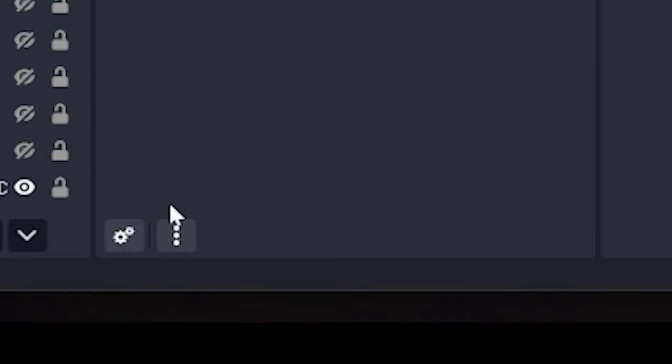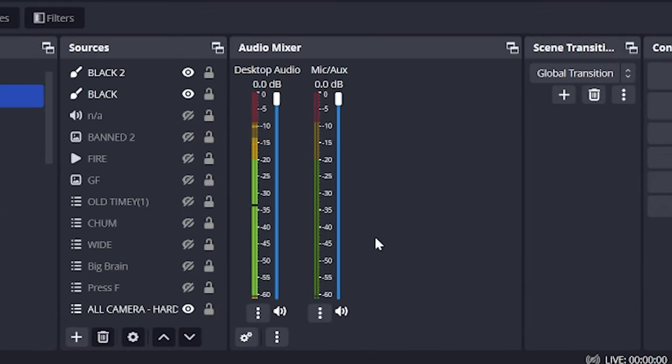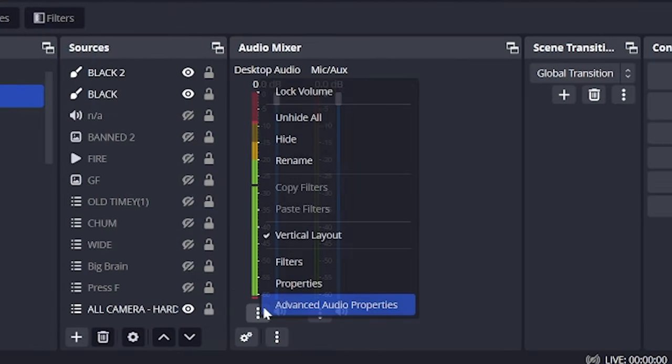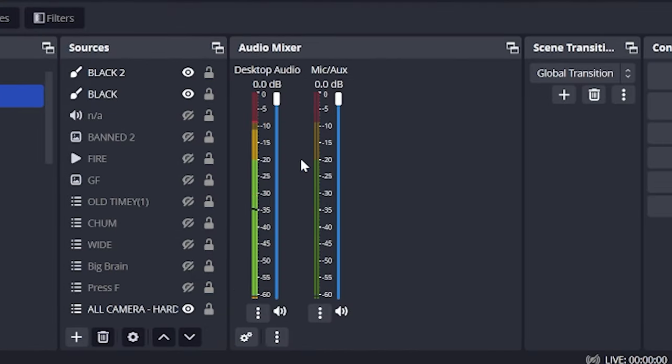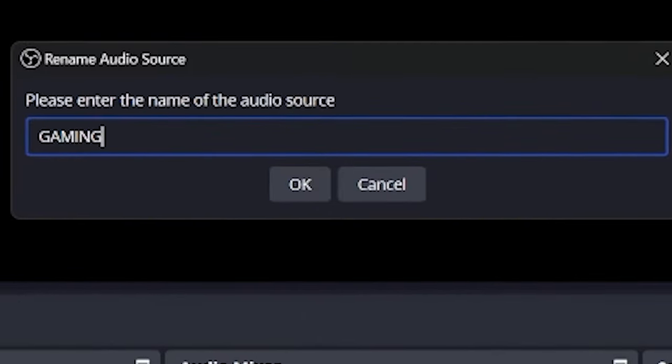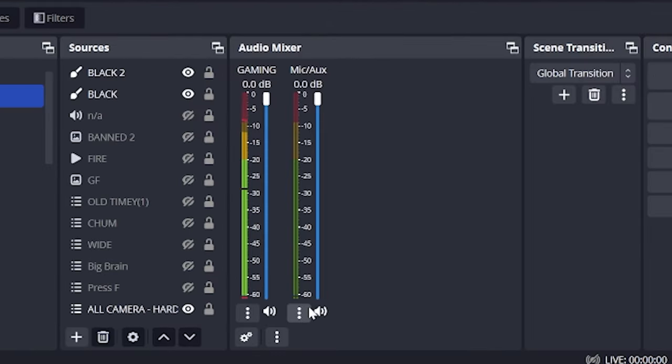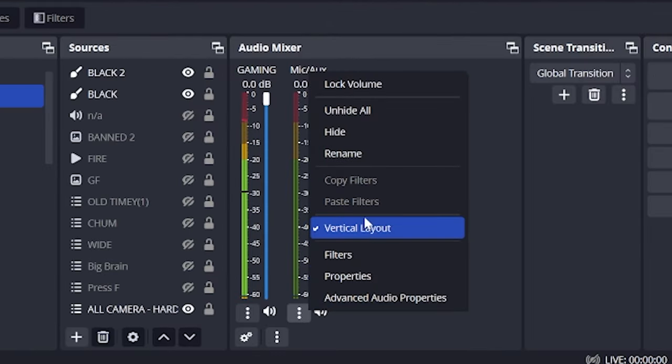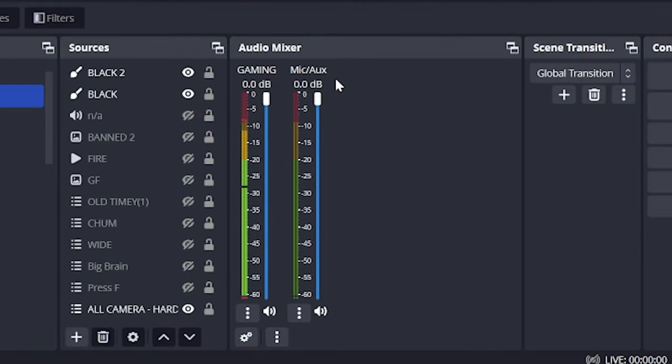Click the three dots and click vertical layout. This is really important because only freaks and sickos use horizontal levels. Now I want you to click the dot dot dot again and rename Mike Ox to microphone and desktop to gaming. This is just to make it a bit neater.